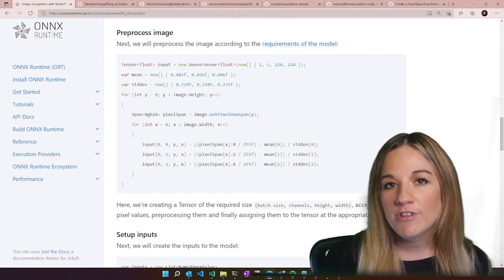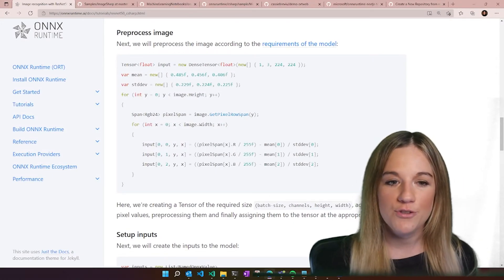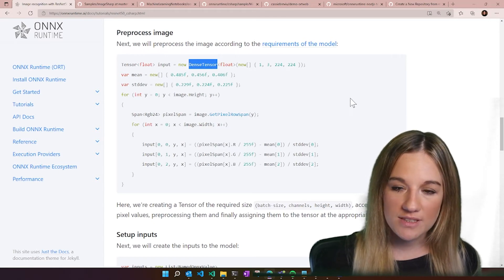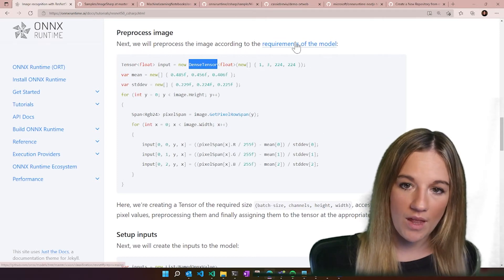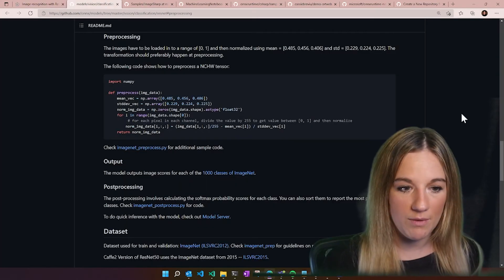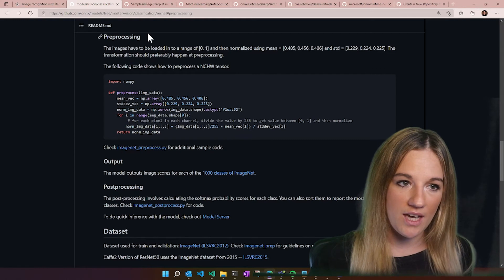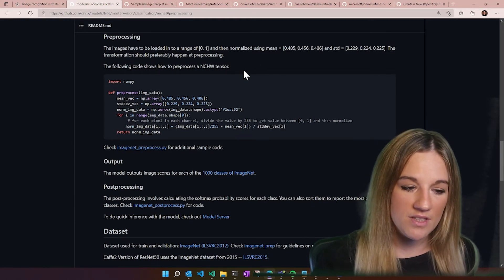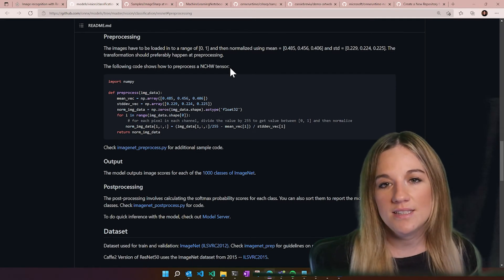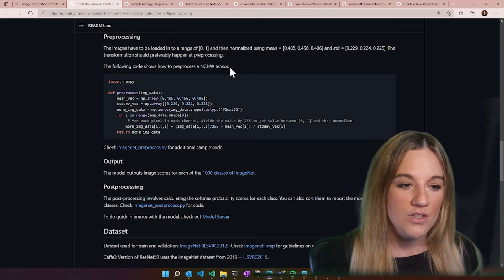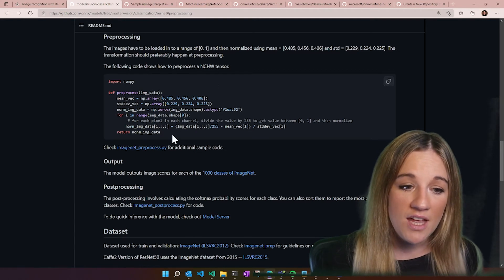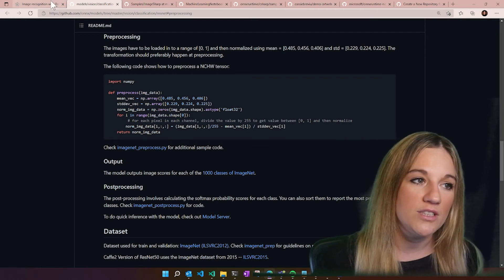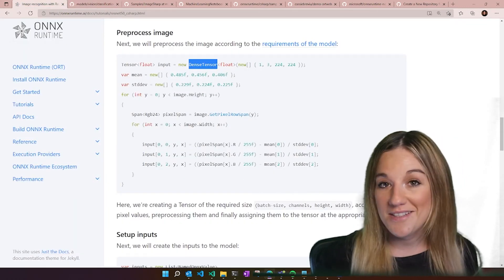Now that we have our image and we've resized it, it's time to turn it into a tensor. We are going to be using the dense tensor object that is part of the ONNX runtime library, and we're going to be pre-processing based on the requirements of the model. If we go look at the model zoo, it gives us information about the required input, and we can take the mean and standard deviation used to normalize and process the data within Python and apply that in a C# format.